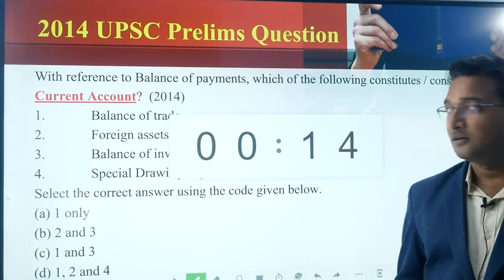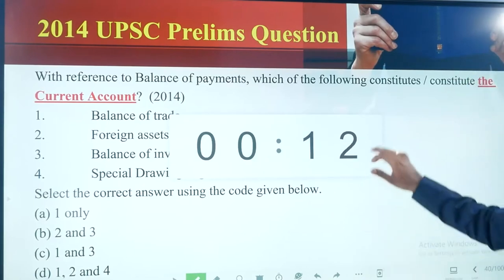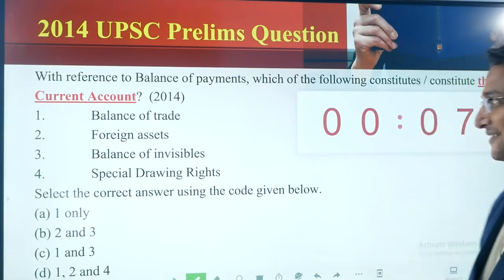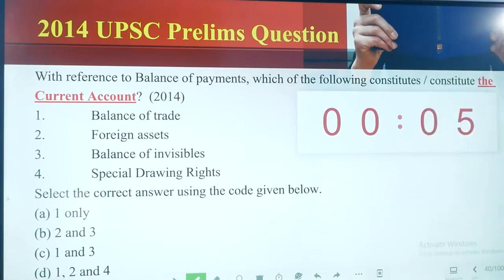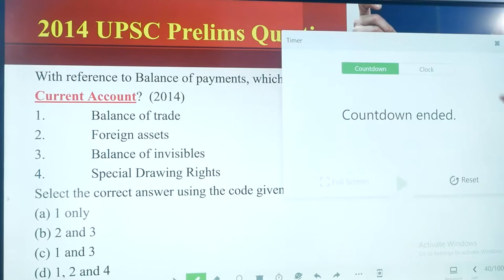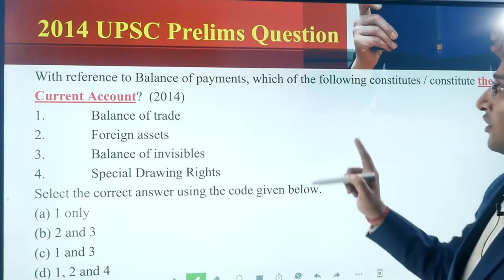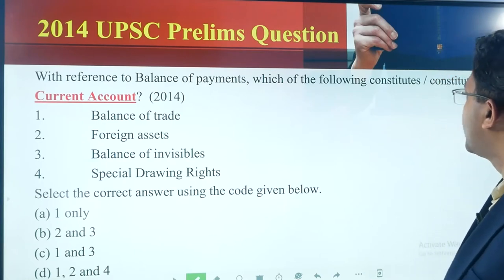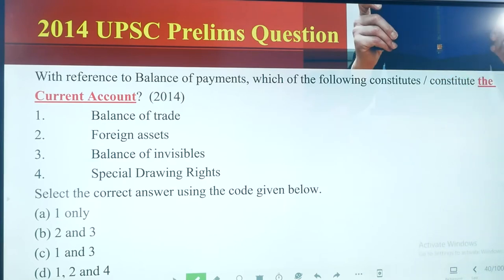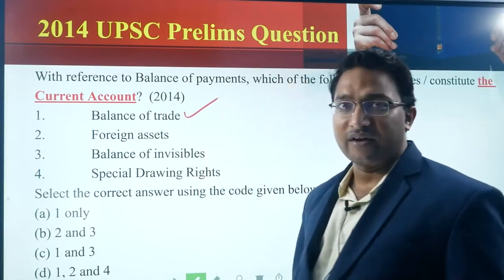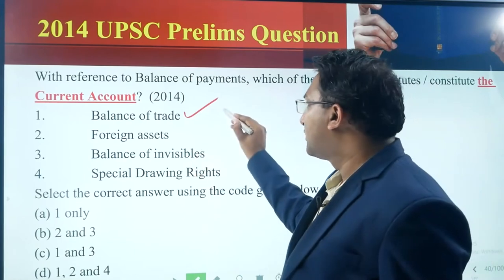I gave you 30 seconds, and some time was already expired so I reduced it to 20 seconds. With reference to the balance of payments, which of the following constitutes or constitute the current account? Statement one: balance of trade — yes, this is part of the current account.